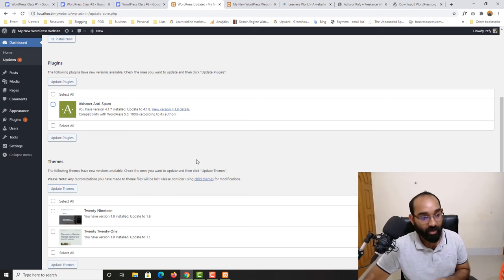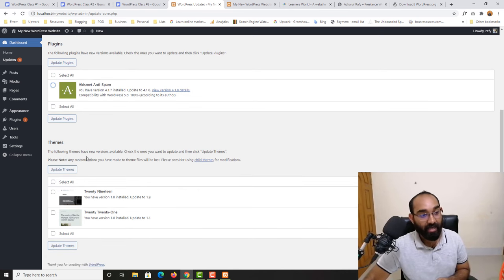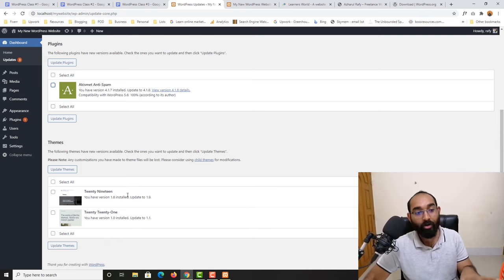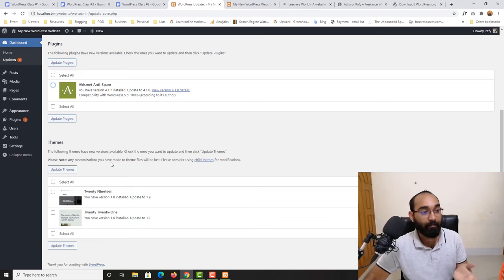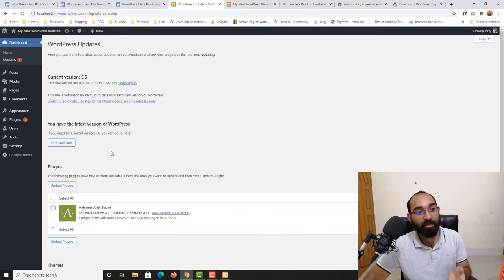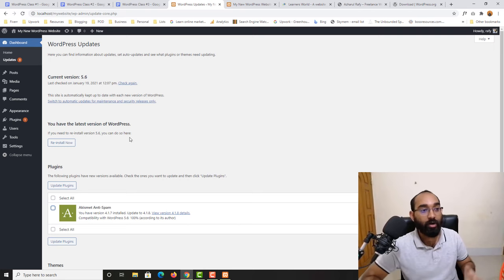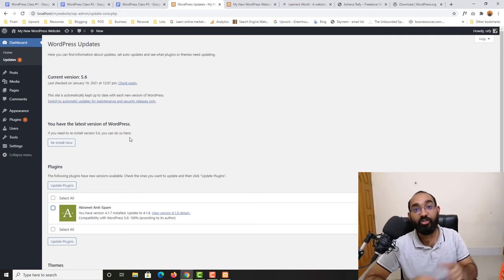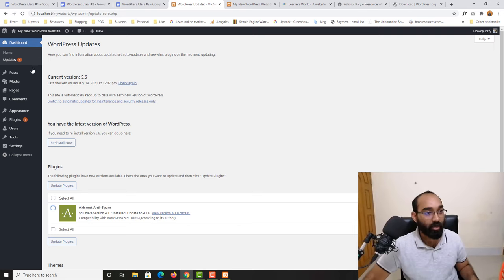There is also a theme update available here. Although we have the new theme installed, it still has an update available. We are going to skip all the update steps for this video — we are just learning about the backend — and we'll handle other things in upcoming videos step by step.